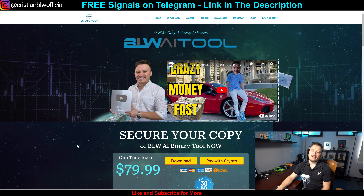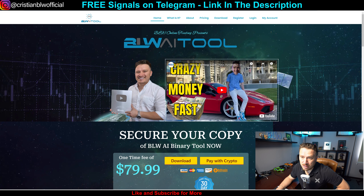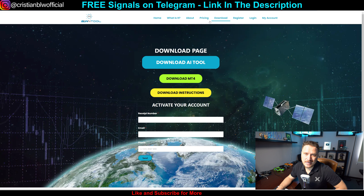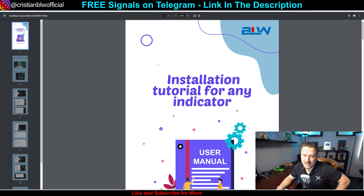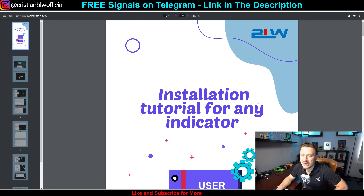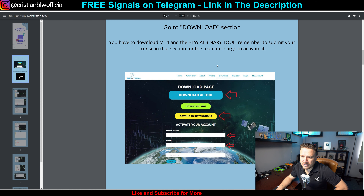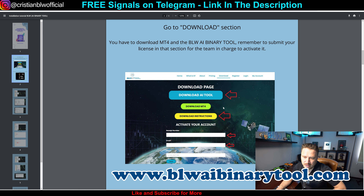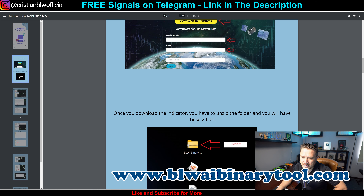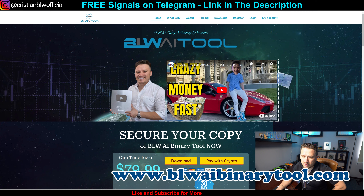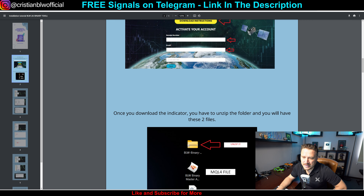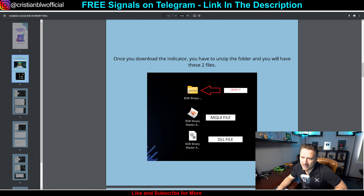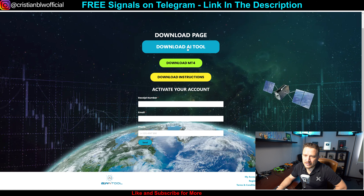Here comes the million-dollar question: how do we install it? Once you get it, there is a download page where you can download the tool and download MT4. There are also instructions you can download that take you to a page with a full tutorial. Go to the download section, fill out the information — the received number, email, and phone number. Then once you download the indicator, you unzip the folder and you'll have two files.